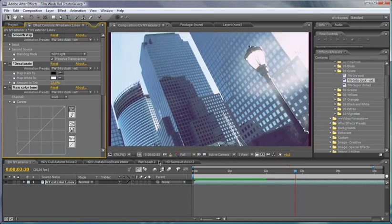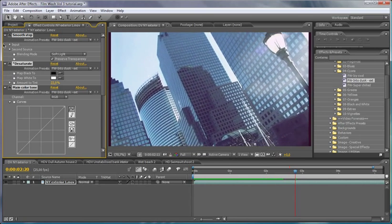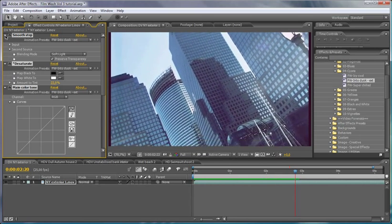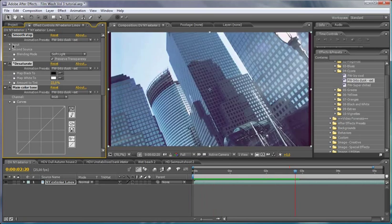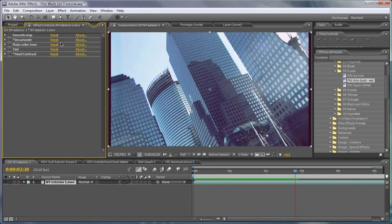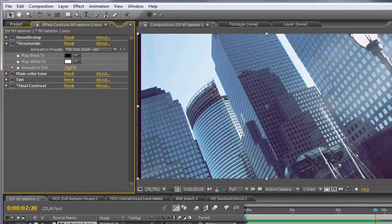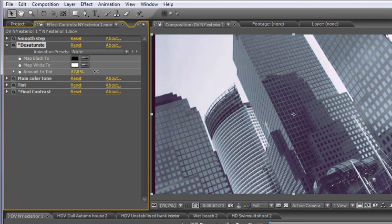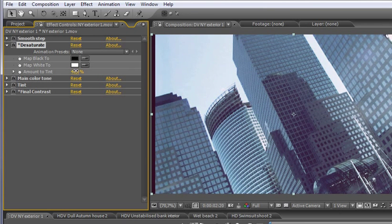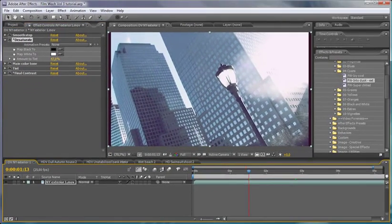So this has given us, again, a very different sort of look. And we've got a couple of different things to play around with. With the desaturate here, we can desaturate our footage more or less depending on how far we want to go with it.